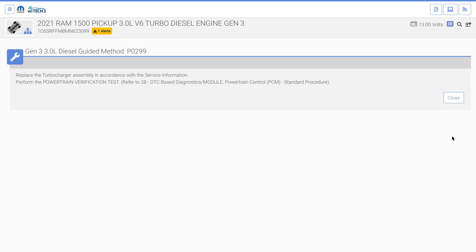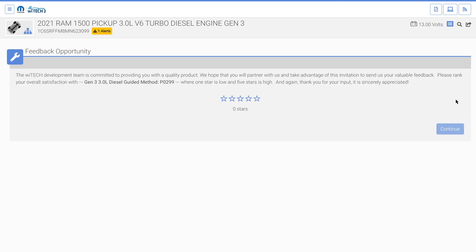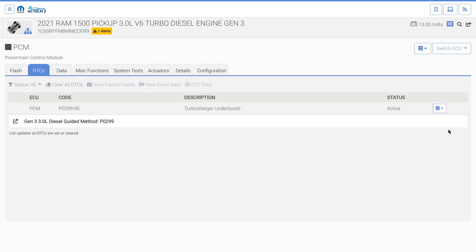The turbocharger underboost guided method instructs the user to replace the turbocharger assembly in accordance with the service information. Select close to complete the turbocharger underboost guided method. Witec may request feedback on the guided method; if so, please provide valid feedback and select continue. We complete the turbocharger replacement and verify the fix. The P0299-00 turbocharger underboost condition is repaired.